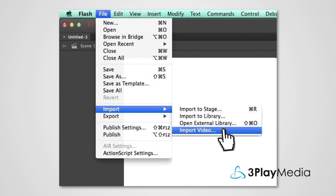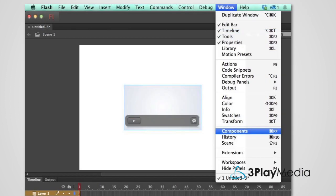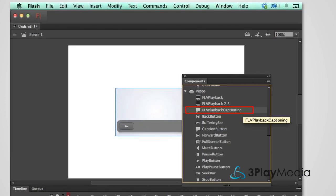Select a skin that supports captions. When the video has finished uploading, select Windows Components and choose the FLV Playback Captioning component.